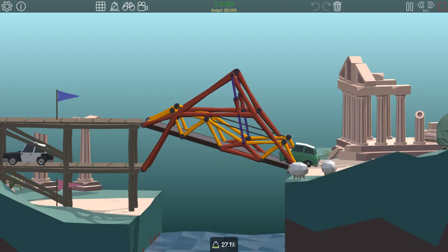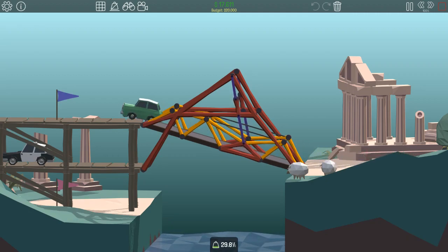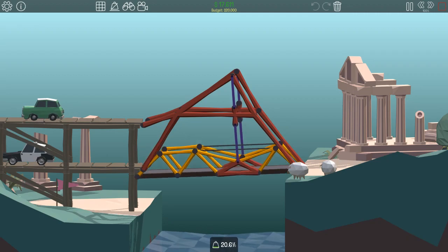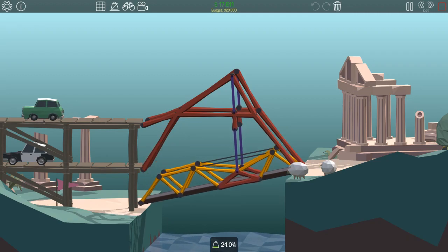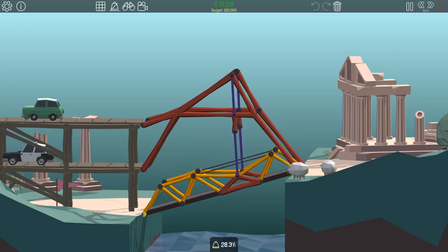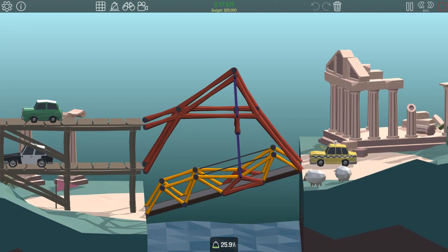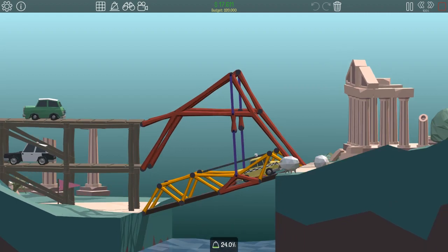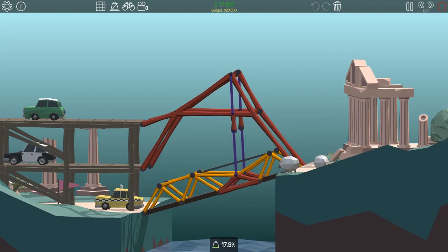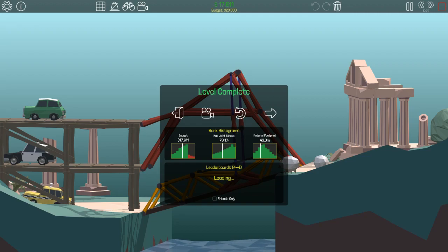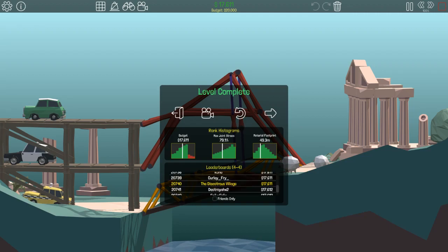Just finishing up this level. Green car goes back up. And the last car just slips down, the taxi. Grabbing that flag. Finishing. And yeah. Did quite nicely there. On to the next.